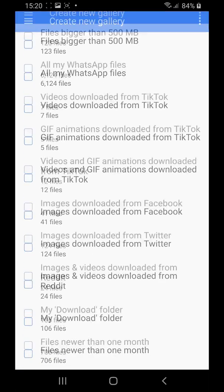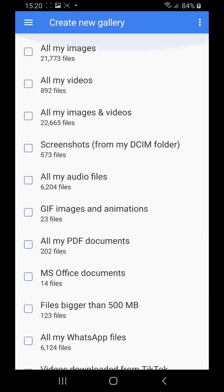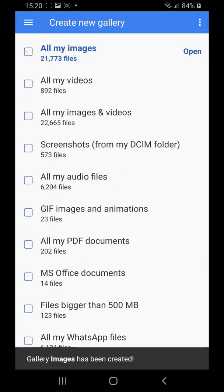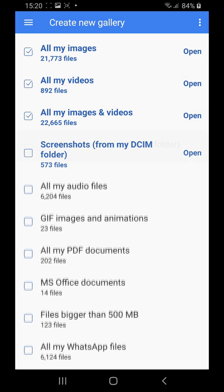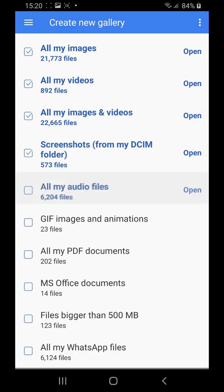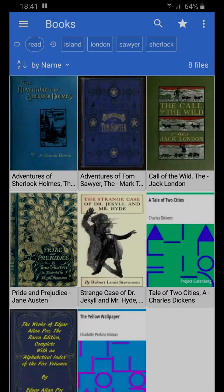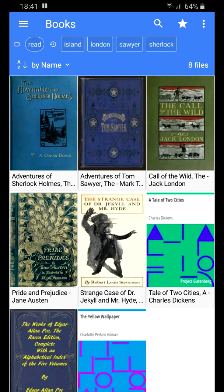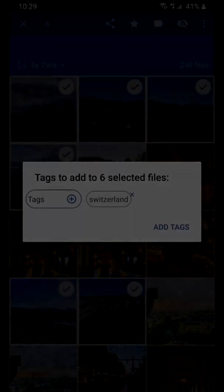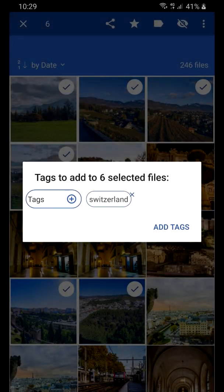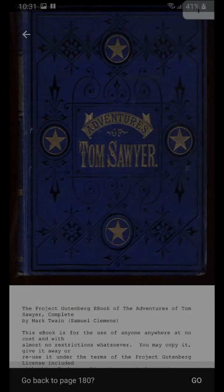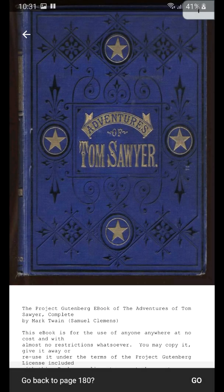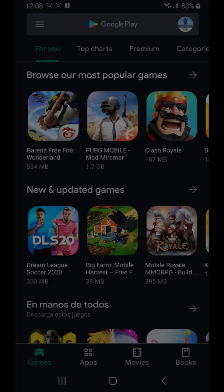GalleryDroid lets us create any number of galleries. Each of those galleries have a set of rules which we can specify and then the app shows us only the files that match those rules and keeps it always up to date. We will automatically create three or four WhatsApp galleries inside GalleryDroid so all these files are self-organized and ready to be accessed.